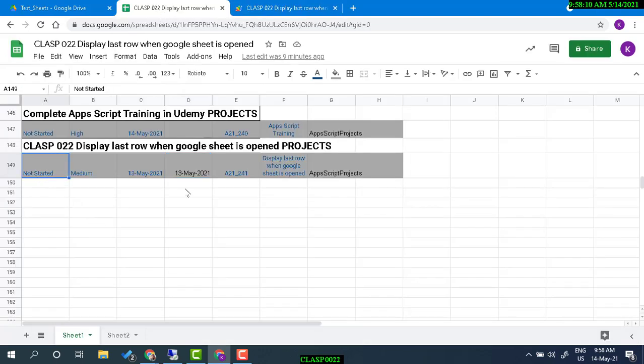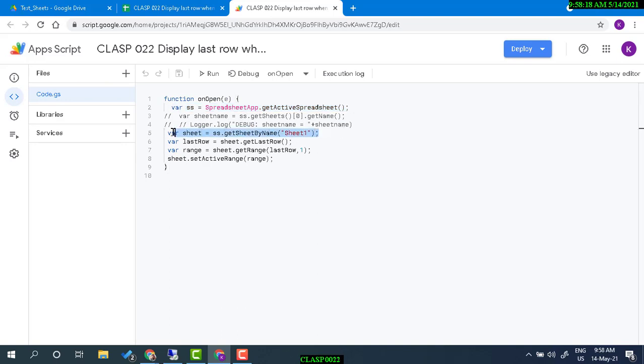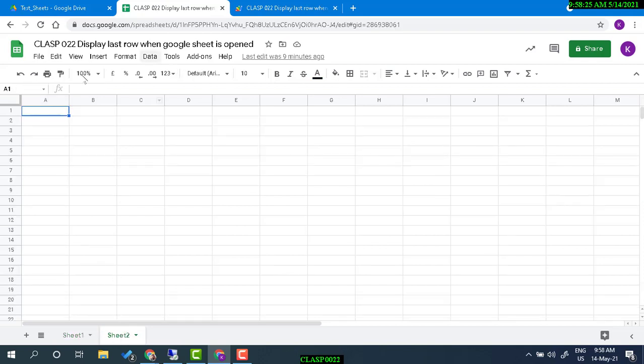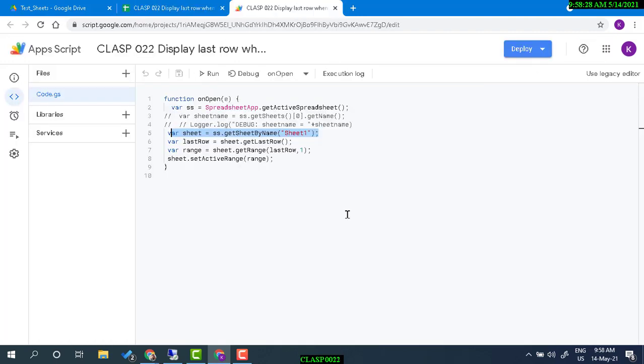That code is actually getting the last row and activating the last row, first column. So you get the active spreadsheet and then get the sheet name. Sheet1 is the name. Whenever I open the Google Sheet, I want to open Sheet1, so here Sheet1, and then get the last row.